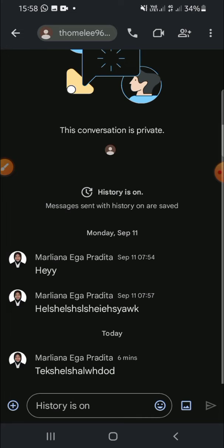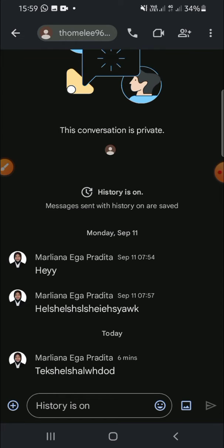Before you find someone you want to chat with, I want to remind you something: make sure that you have sent an email to that person in Gmail, or that they have sent you one. That's how Google Chat works — you can only send a chat to an account that has had interaction with you in Gmail. If neither of you has sent the other an email, you won't be able to chat that person on Google Chat.